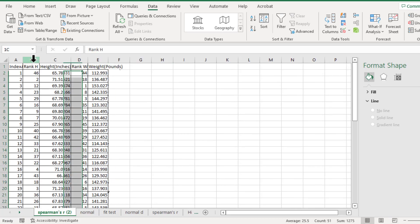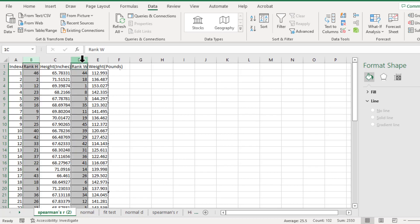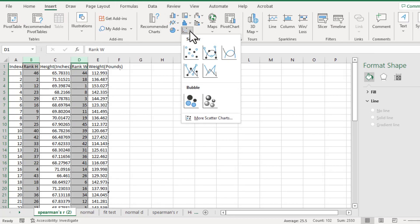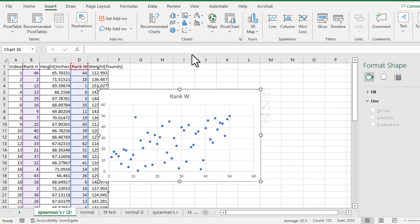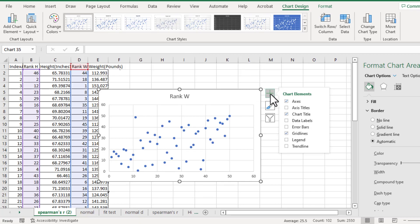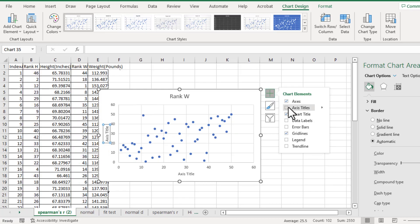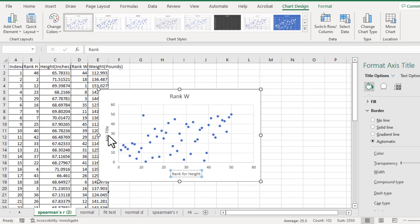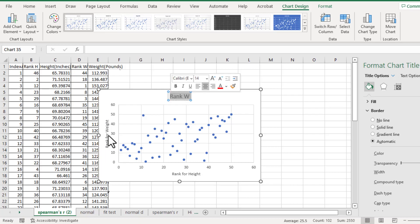Then we will highlight the rank for height. Then insert a scatter plot. First of all we need to add the name for each axis. Click here. Axis title. The title for the x-axis is rank for height. The title for the y-axis is rank for weight. The chart title will be Spearman's rank correlation coefficient.